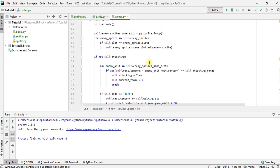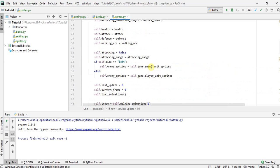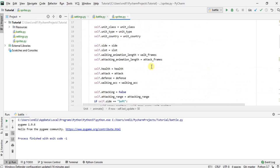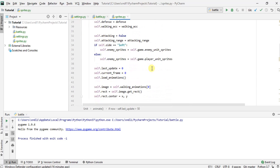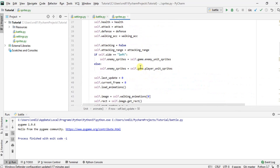instead of updating the sprite directly, we are going to define something up here that keeps track of its position. And for example, for that sprite where he's extending his sword, what we want to do is make sure that the right side of the sprite is always fixed at the unit's location. So let's put that together with this. We'll define something called position X and then position Y.